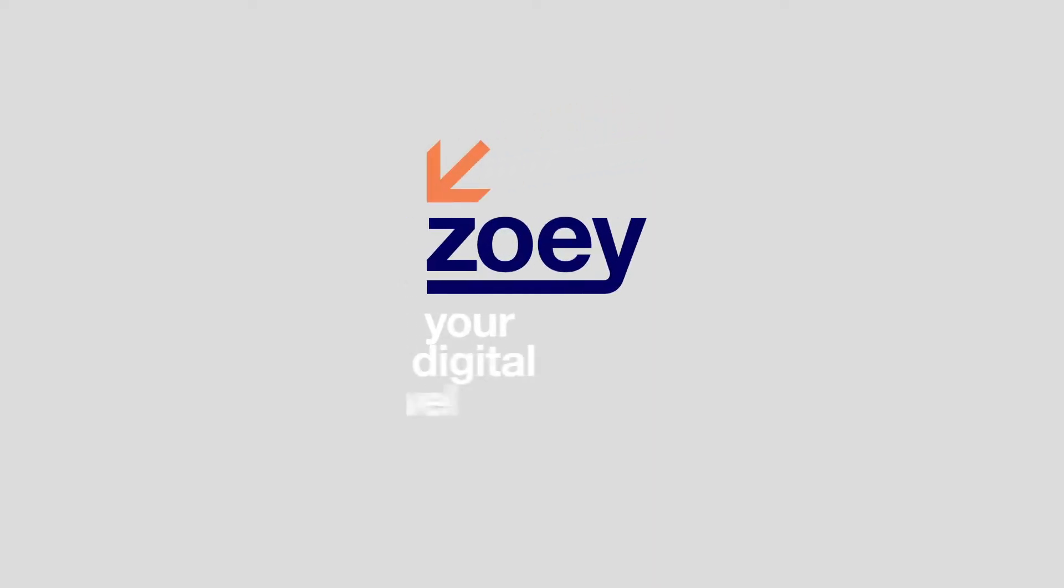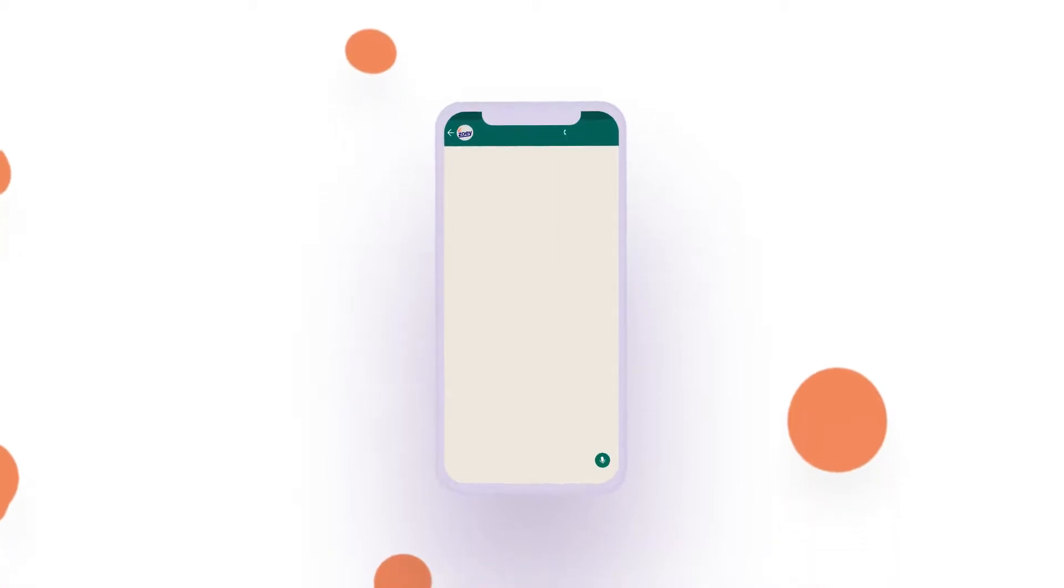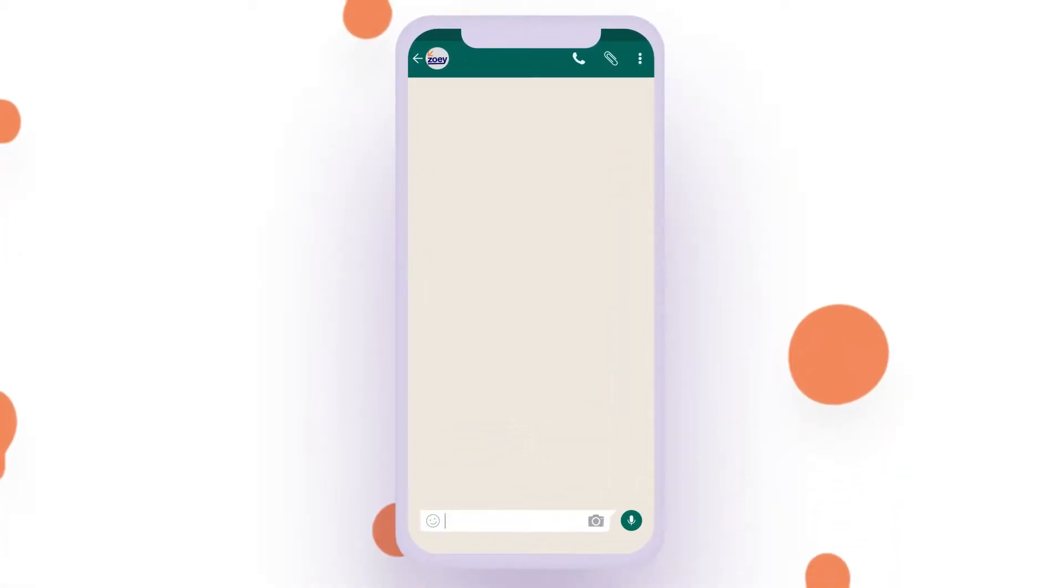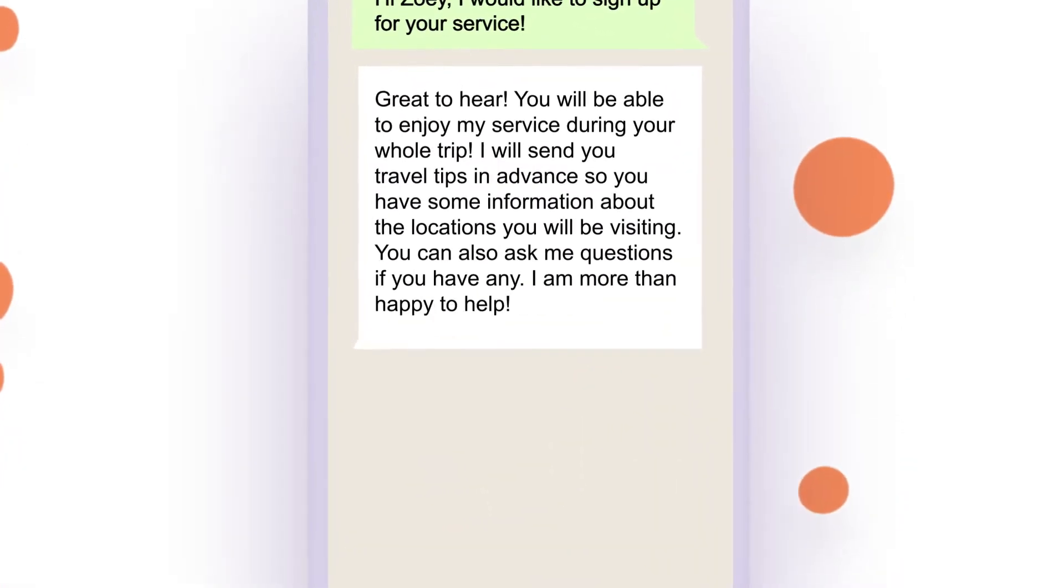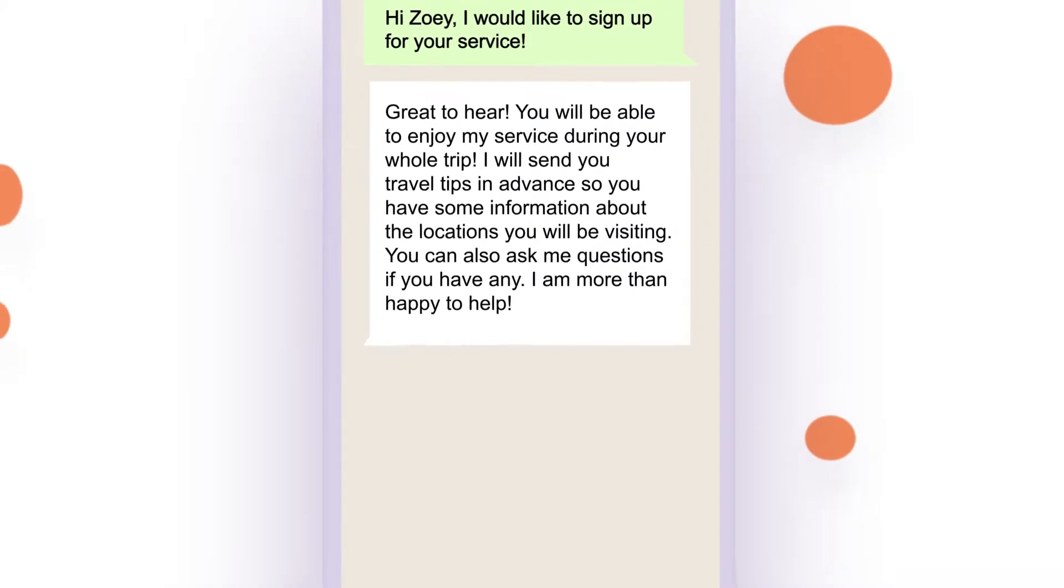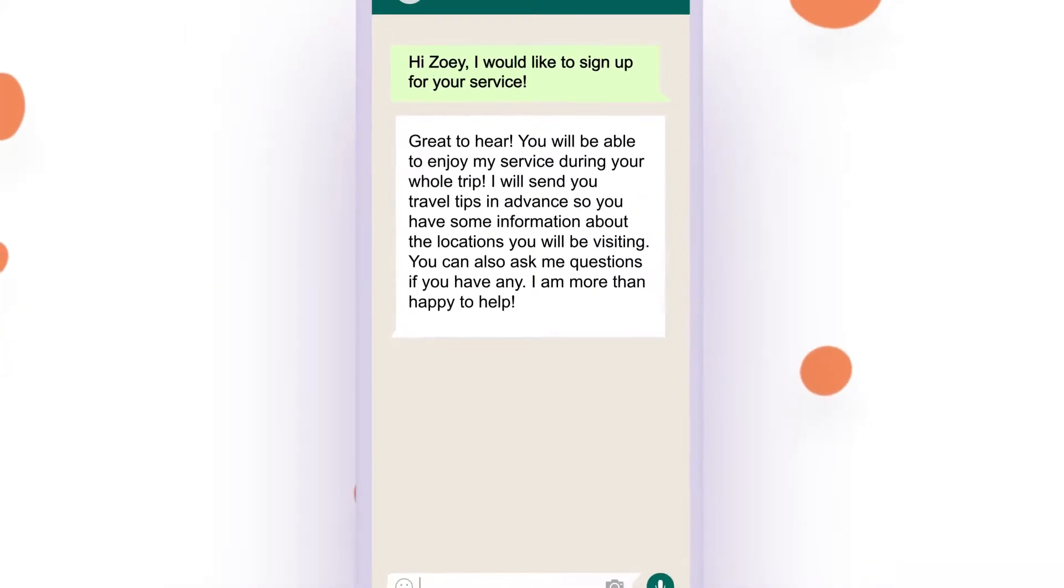What if you could take your customer through a 360 degree experience just by talking to them? The Travel with Zoe engagement platform enables you to do just that, and it extends your customer's current experience.